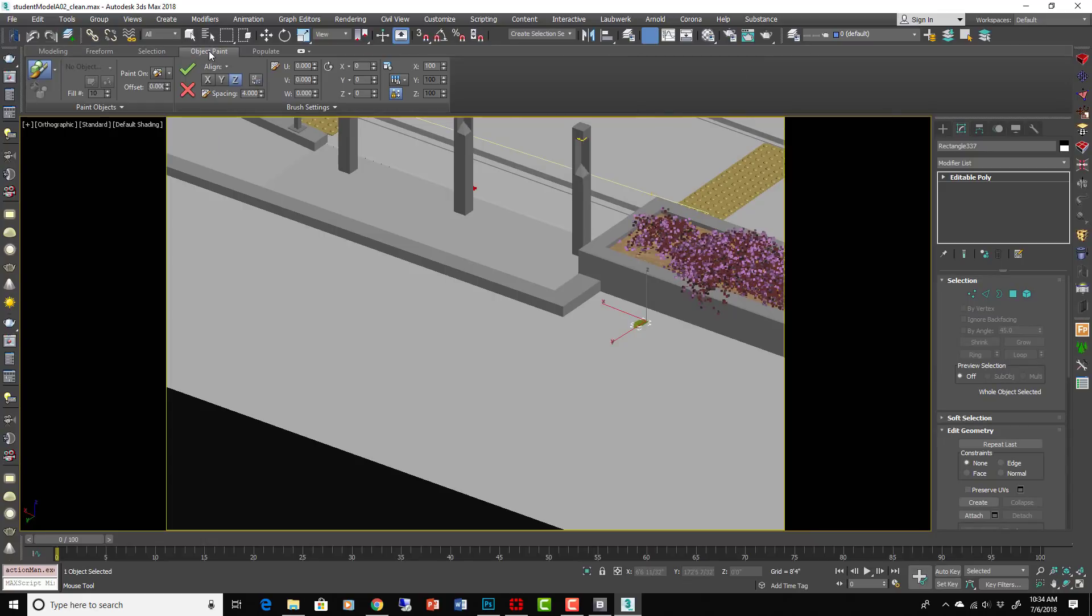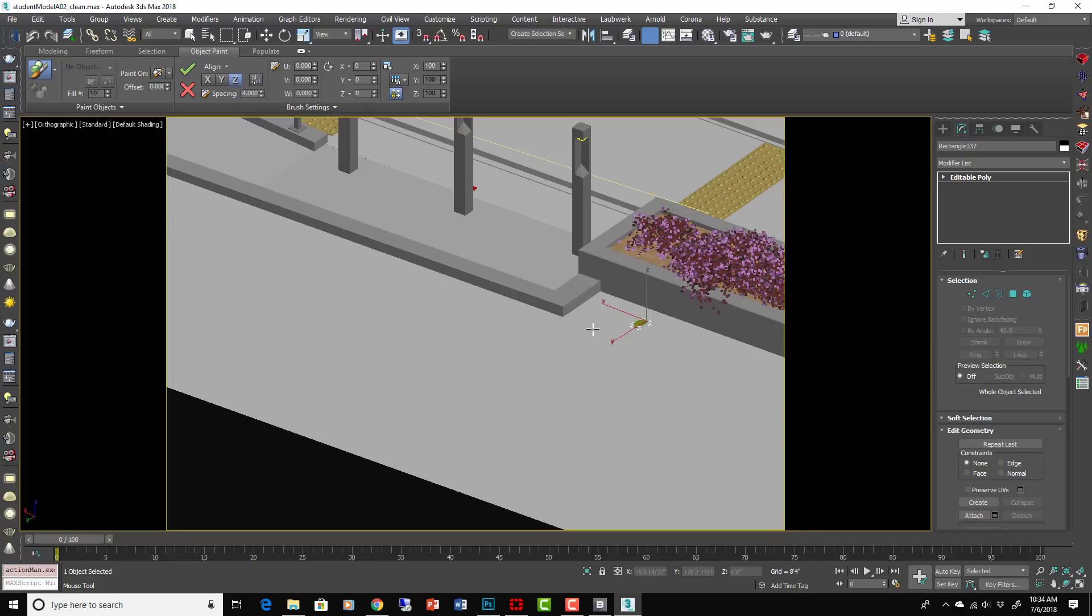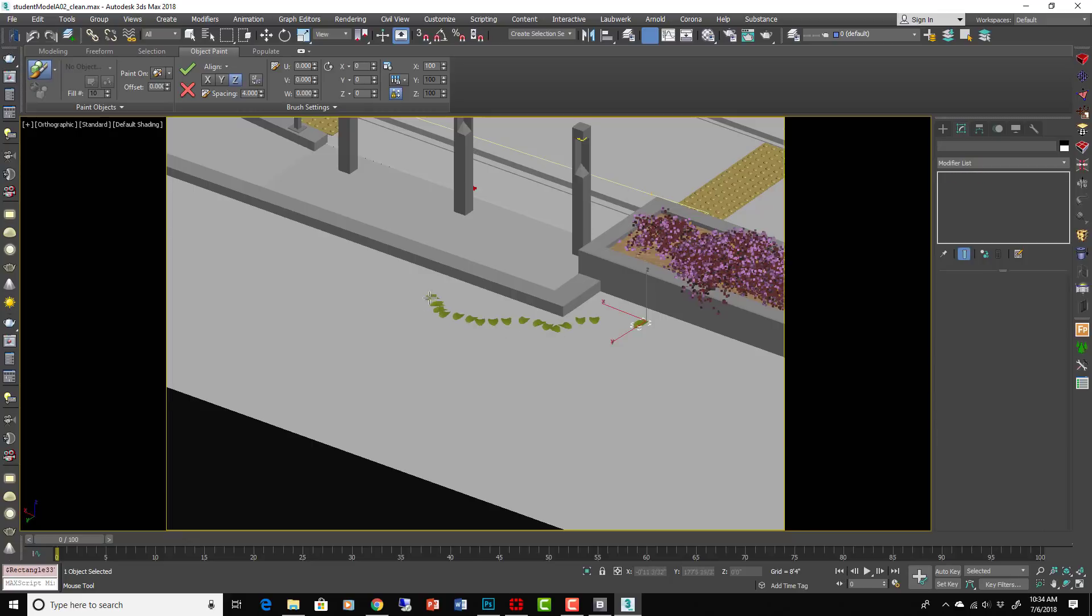One of them is Object Paint. And if you select this thing, Paint with Selected Object, then it'll now allow us to paint with that leaf that we have selected.